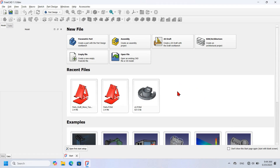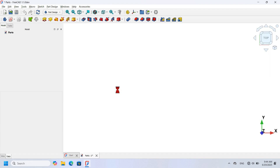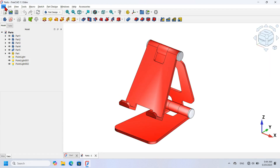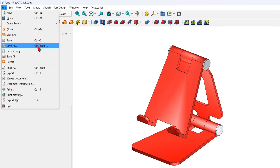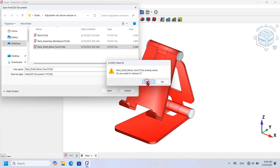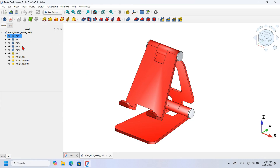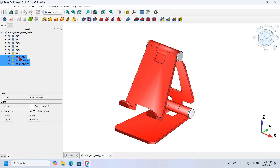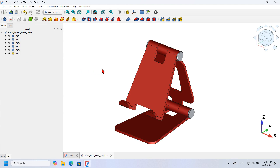First I will open the document which contains the design parts. I'll click on it in the recent files area to open it. Next I will go to File and click Save As, and save the document as 'part draft move tool'. Now I'll go to the tree view, select the three light objects, and delete them.